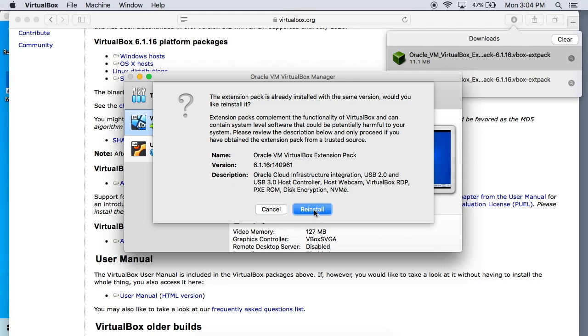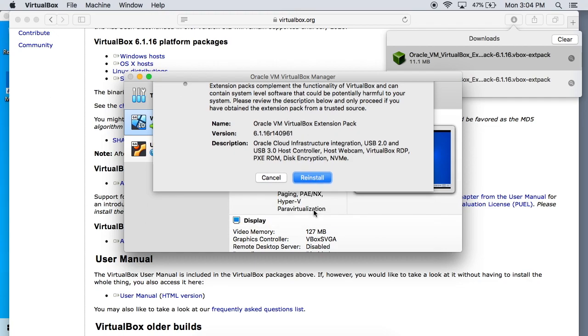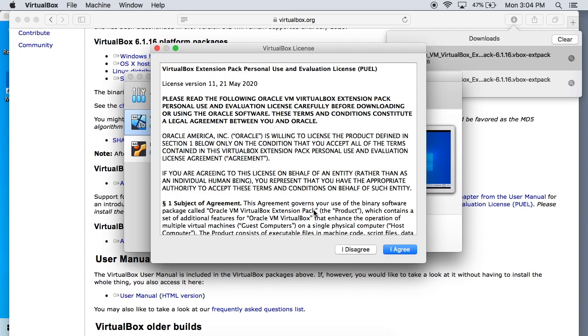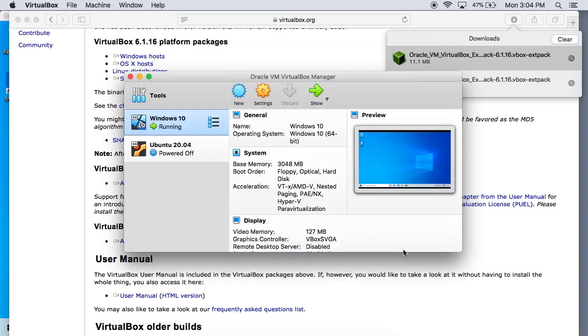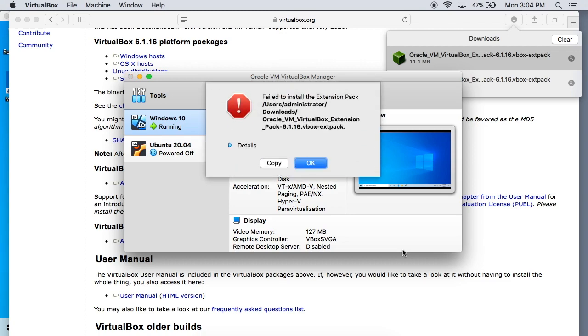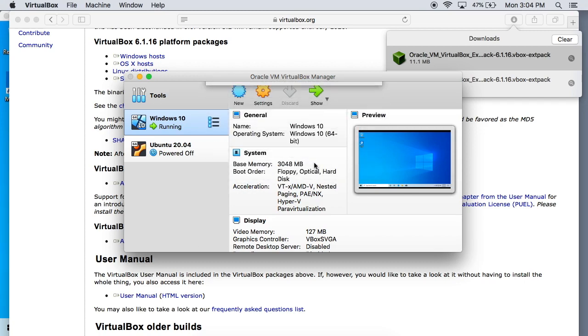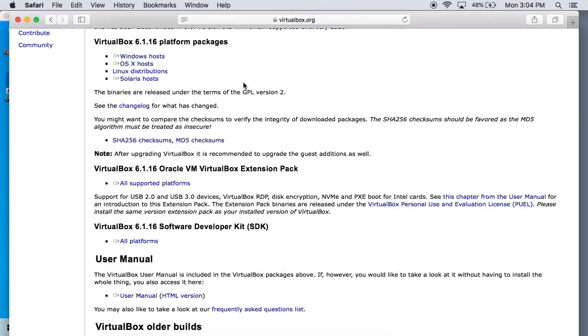When you're ready you can go ahead and click on that install button and you're going to get a license agreement pop up. Just hit agree to it and it's going to install. It's going to ask you to enter your password but I already have it installed so that's not working too well there.